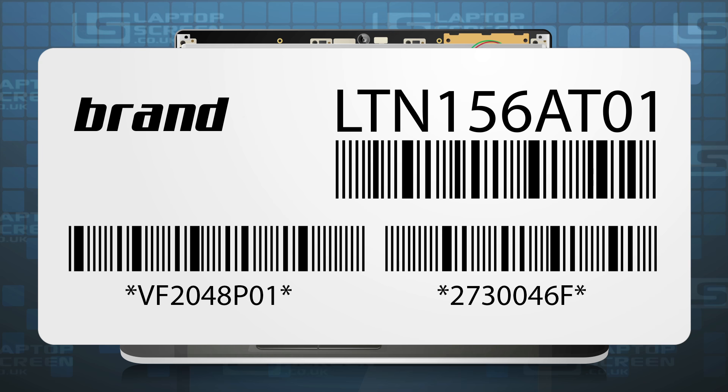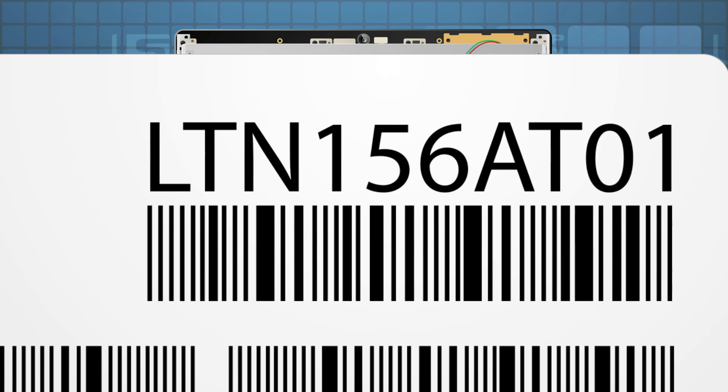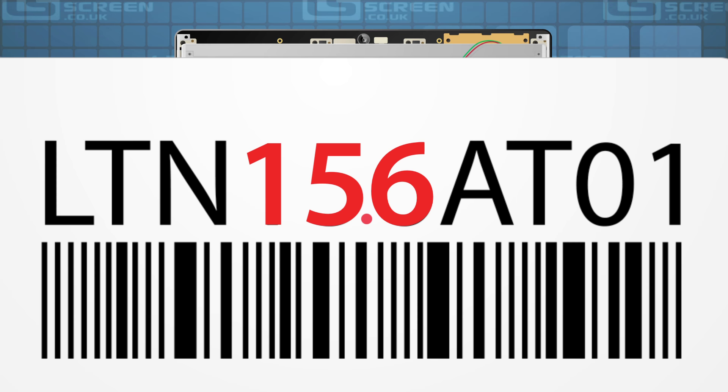For the LCD model number LTN 156801, numbers 156 mean that the LCD is 15.6 inches diagonally.